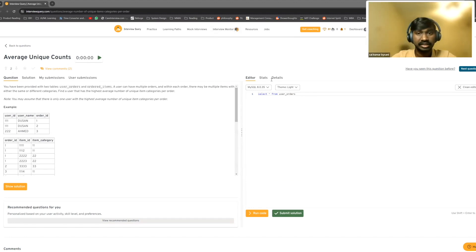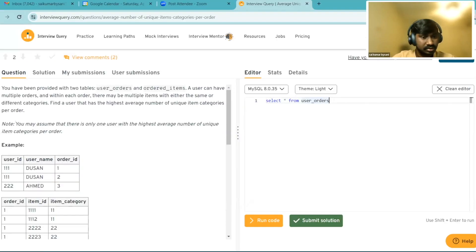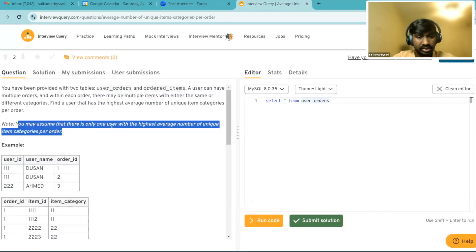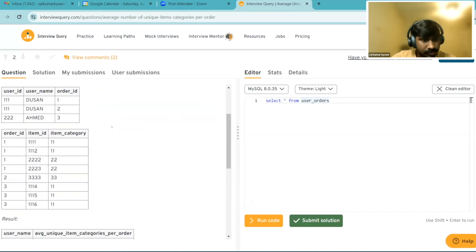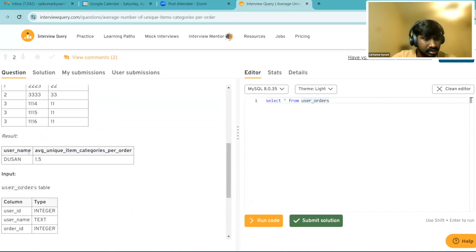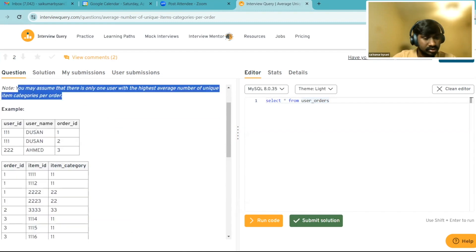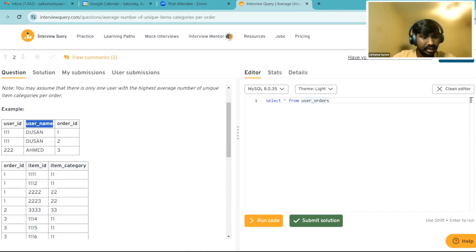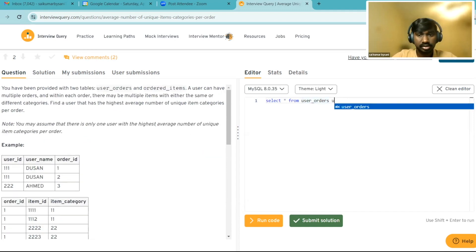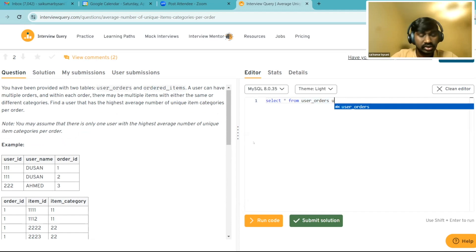Maybe I'll take a minute to read the question and grasp it, then see if I have any doubts. We have the assumption that there is only one user with the highest average number of unique item categories per order. The result needs to have username and the average unique items per order. The username is in one table, the category is in another table. So my first instinct would be to join both tables, since we need item categories for all usernames.